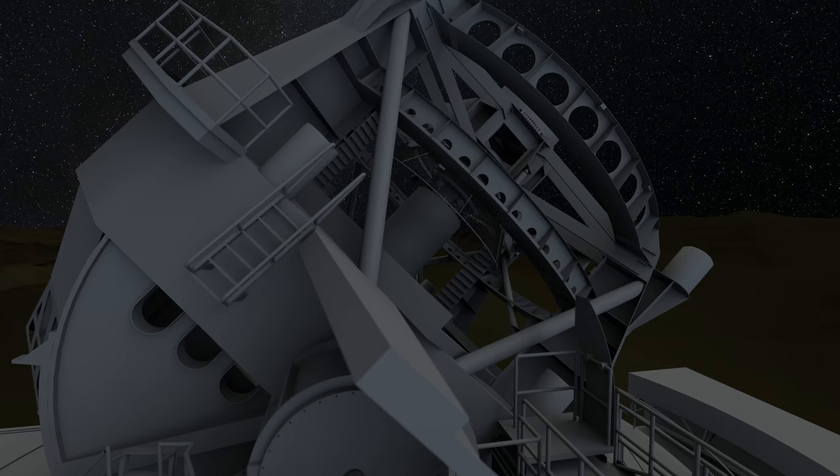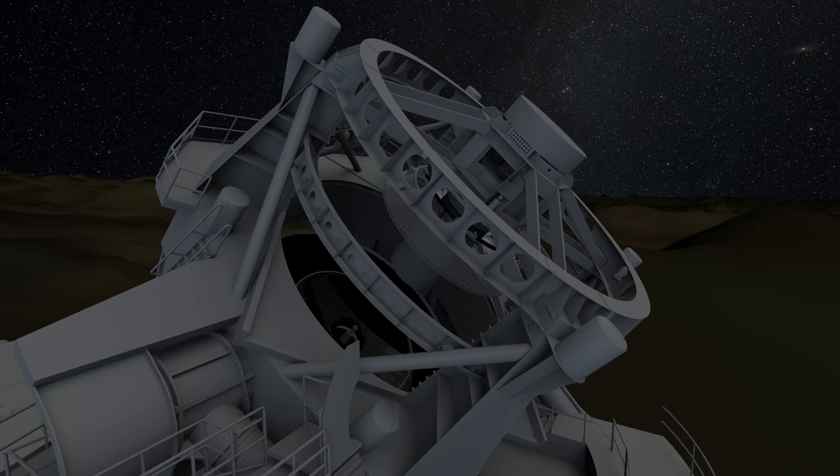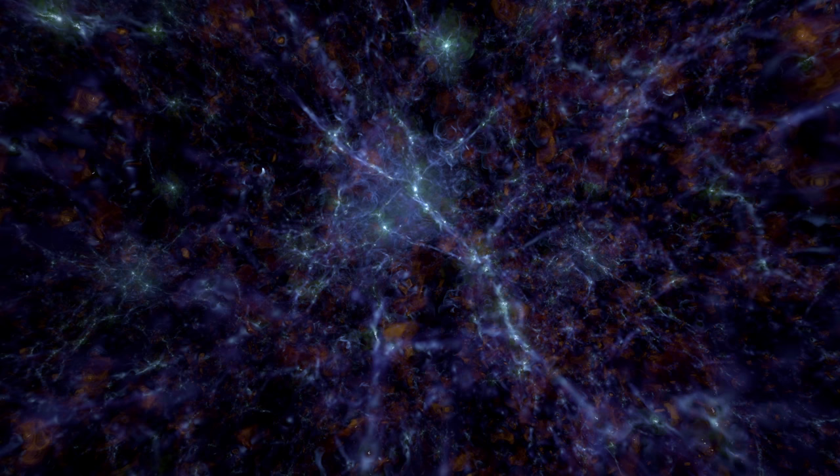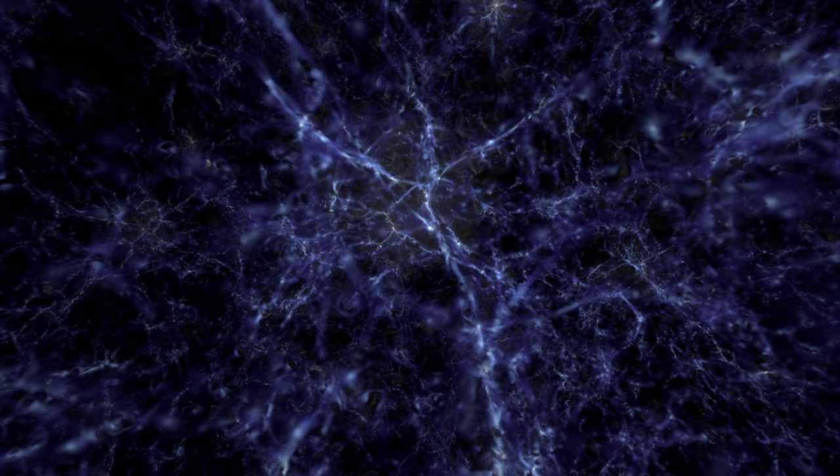What we're trying to do with DES, and will subsequently do with LSST, is to push our understanding of the universe back in time. To really understand how the universe has evolved over the last 10, 13, 14 billion years of cosmic history, because that kind of evolution is what we need to really understand the properties of dark energy and dark matter in greater detail.